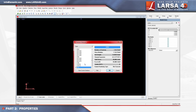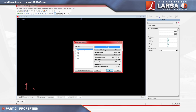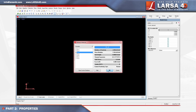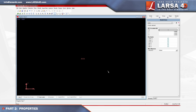To assign our bridge girder material, we'll change to the concrete category and select FC4. With both materials checked in the materials window, click OK to import the properties into the project.